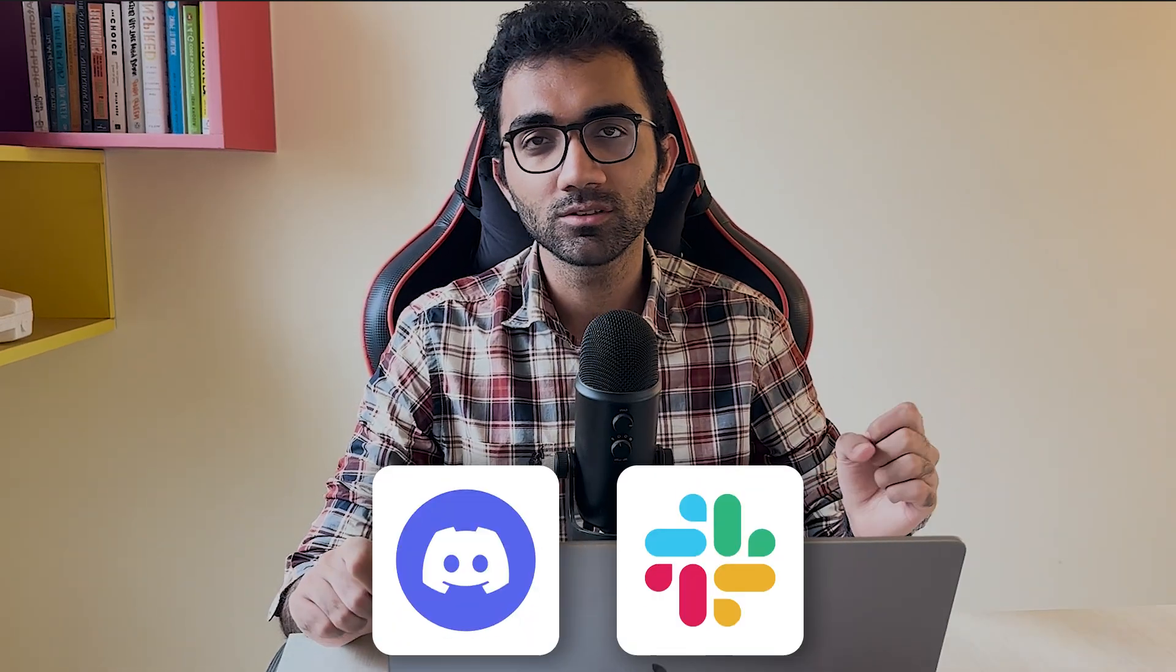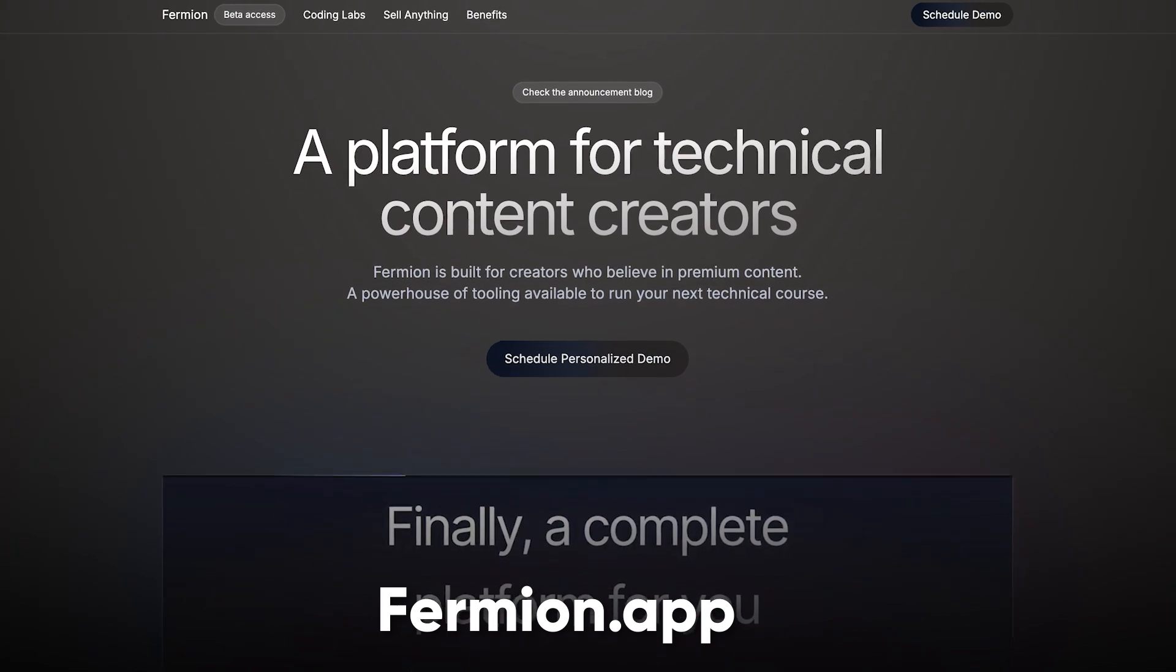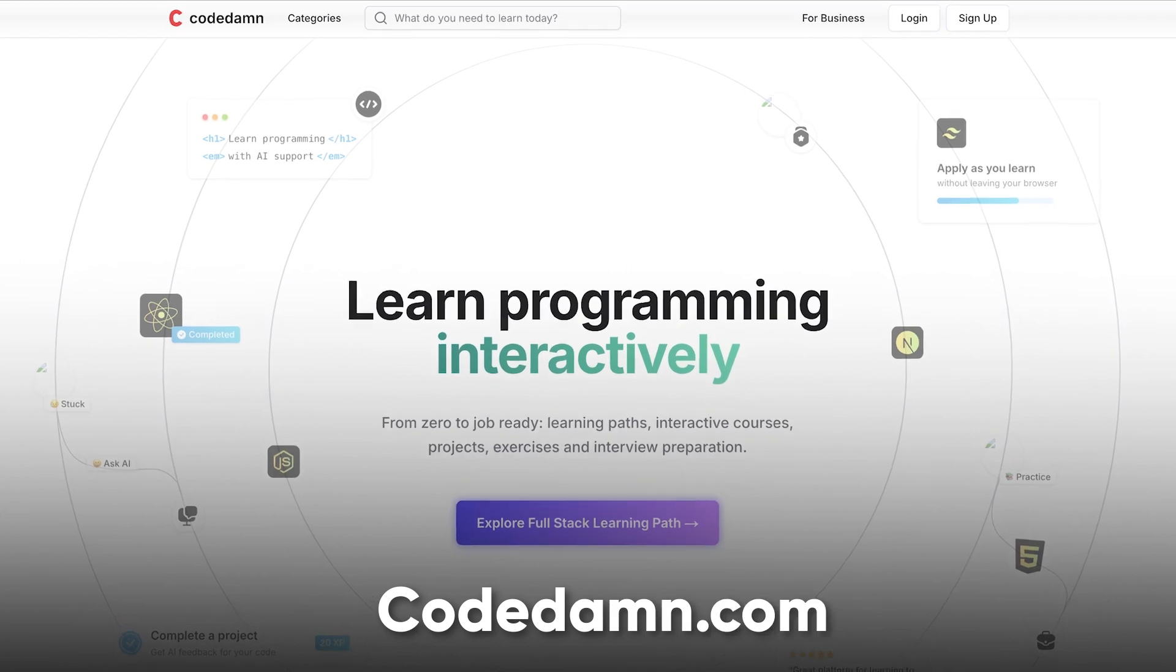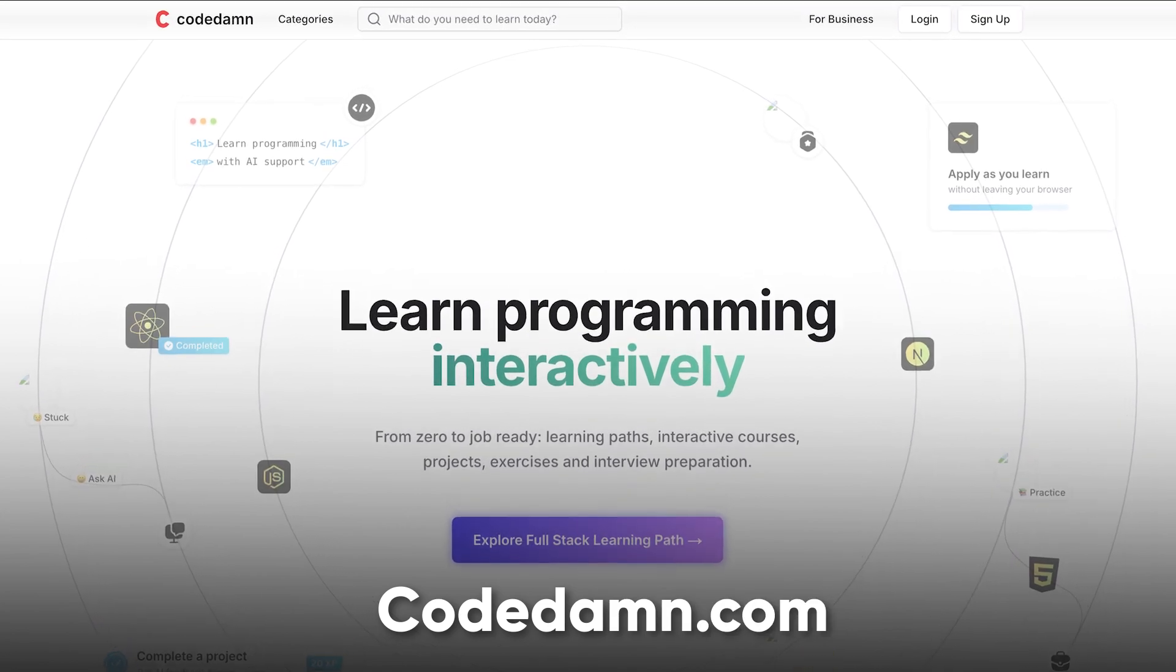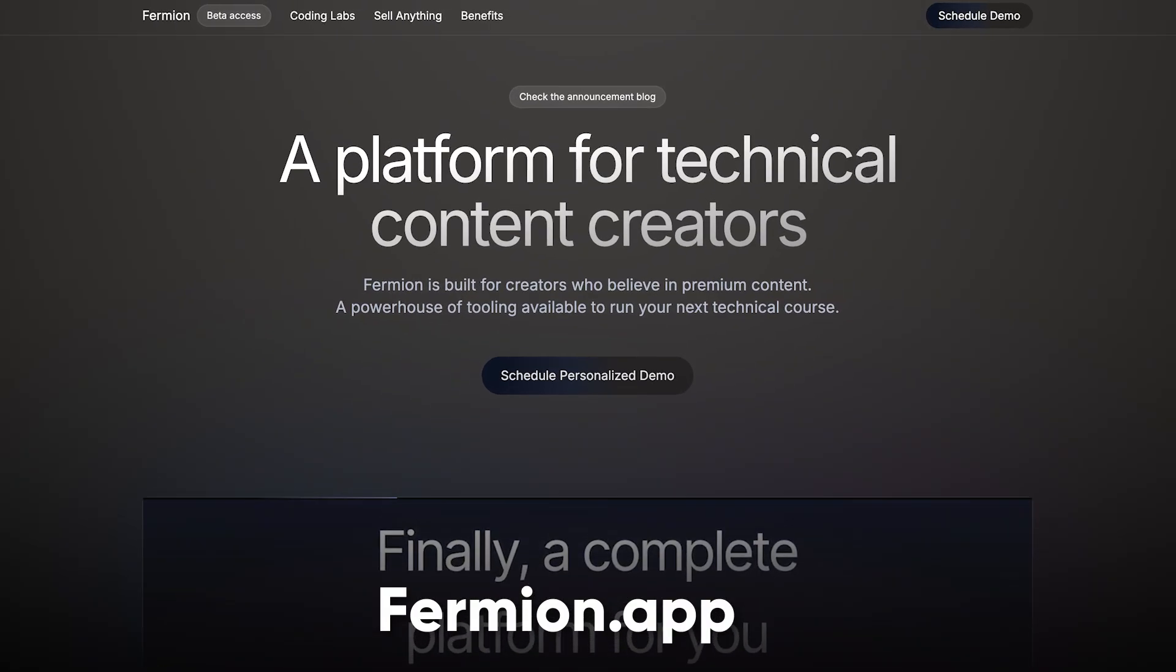We just built a chat application just like Discord or Slack, but for Fermion. If you don't know what Fermion is or about me, I am the founder of CodeDam and Fermion. One platform helps you learn coding, the other helps you teach coding.